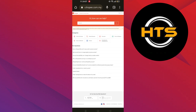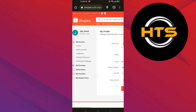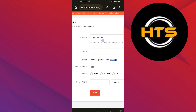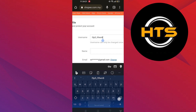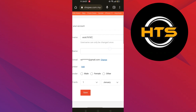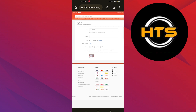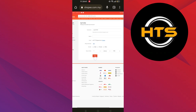Go back to My Profile. You can see the username block here. Change the username into whatever you want, then click on the Save button. To save the changes, click on OK.